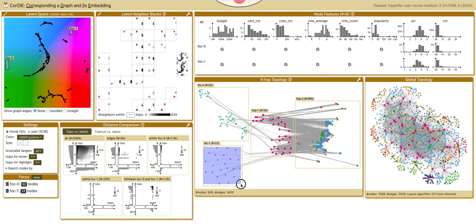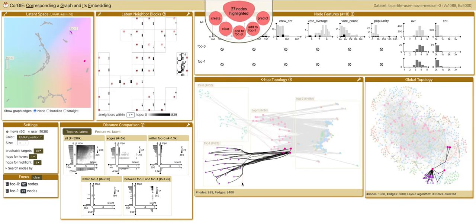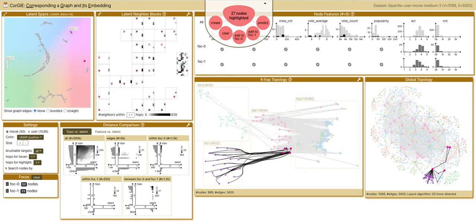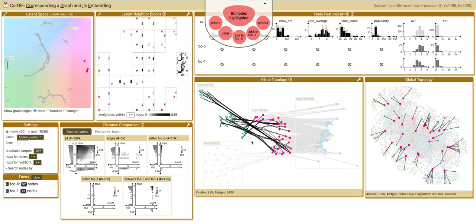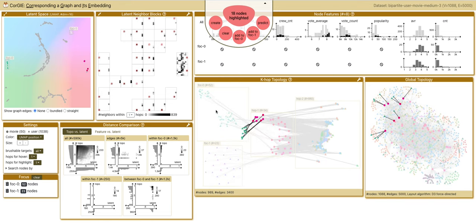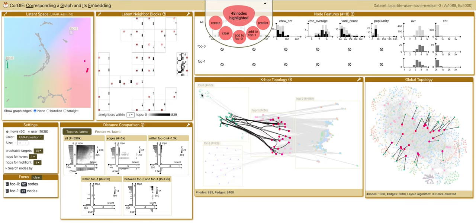When we brush the purple nodes, we can see that they connect to only four of the red nodes, but the green nodes connect to all. Here we can also see that the three sub-clusters connect to different red nodes.